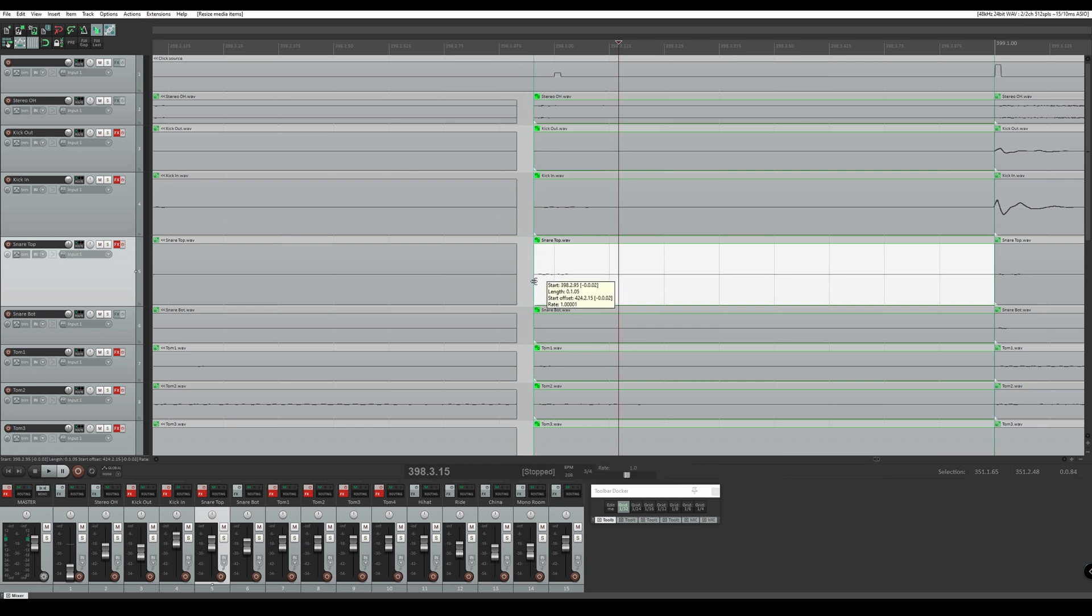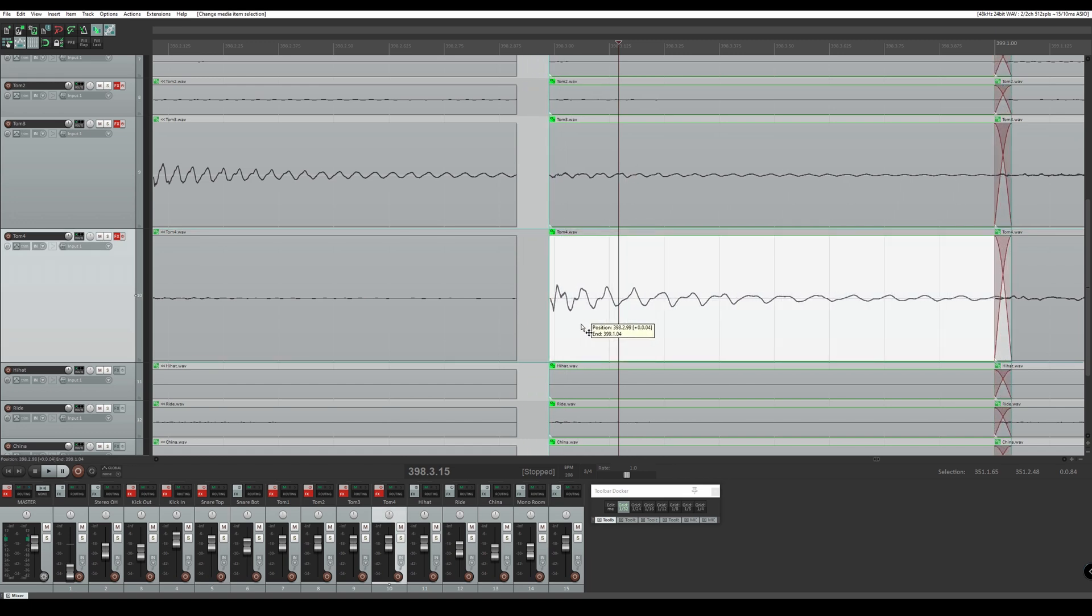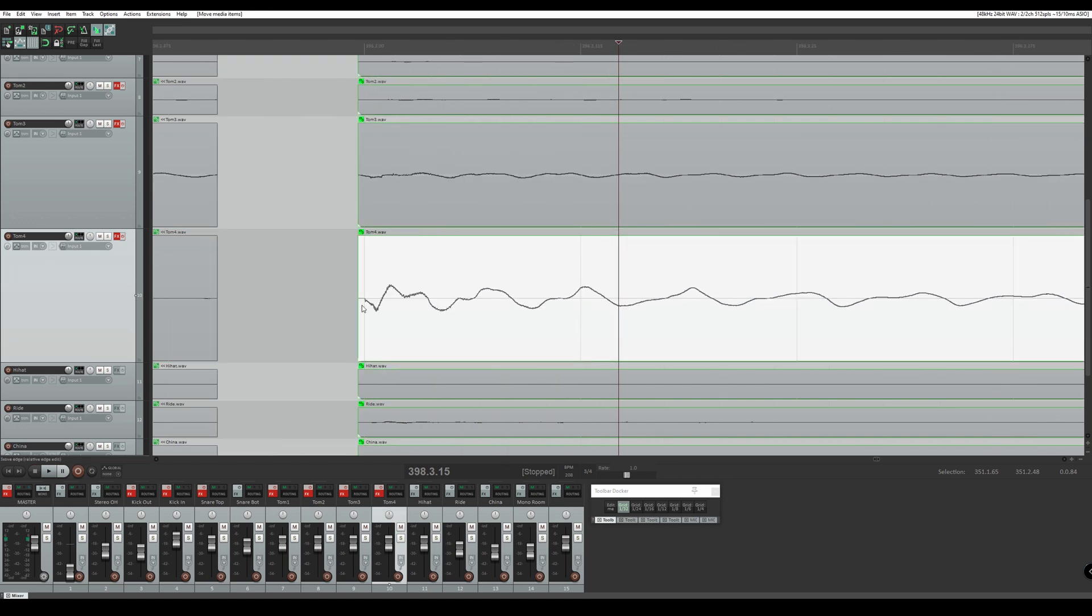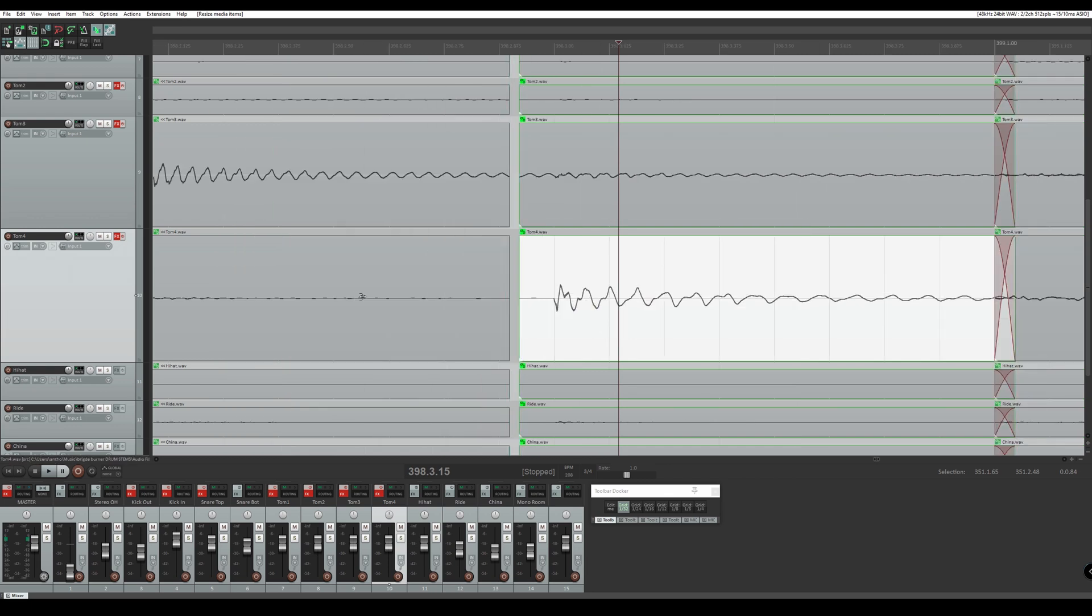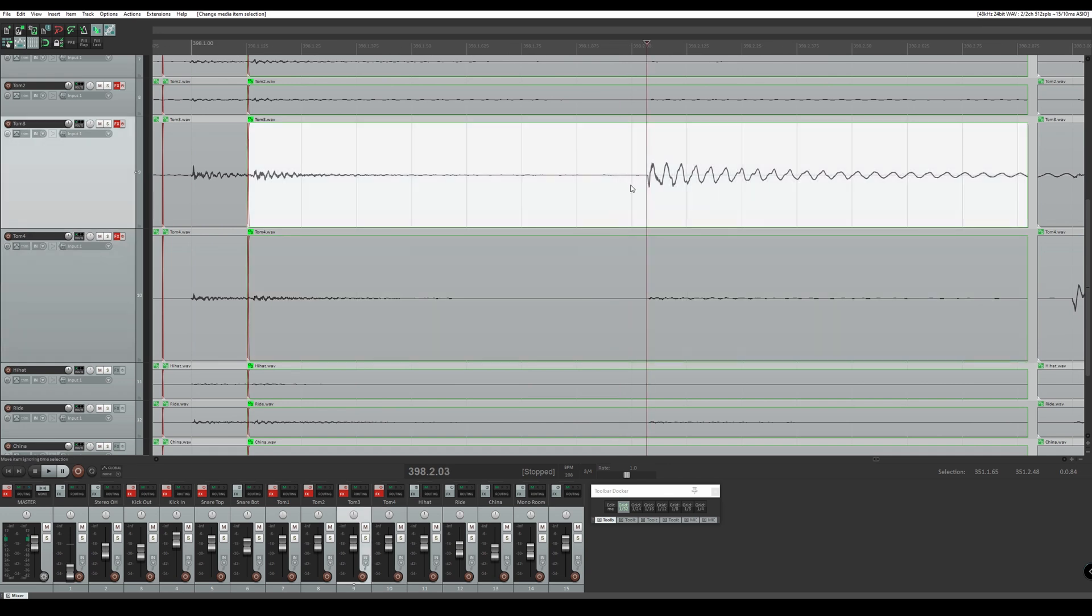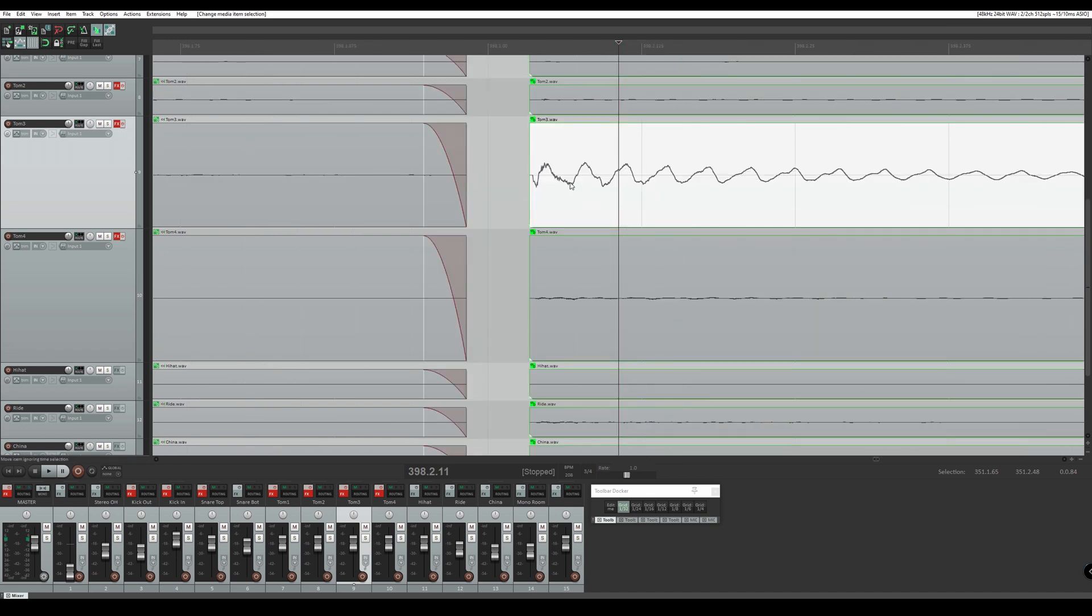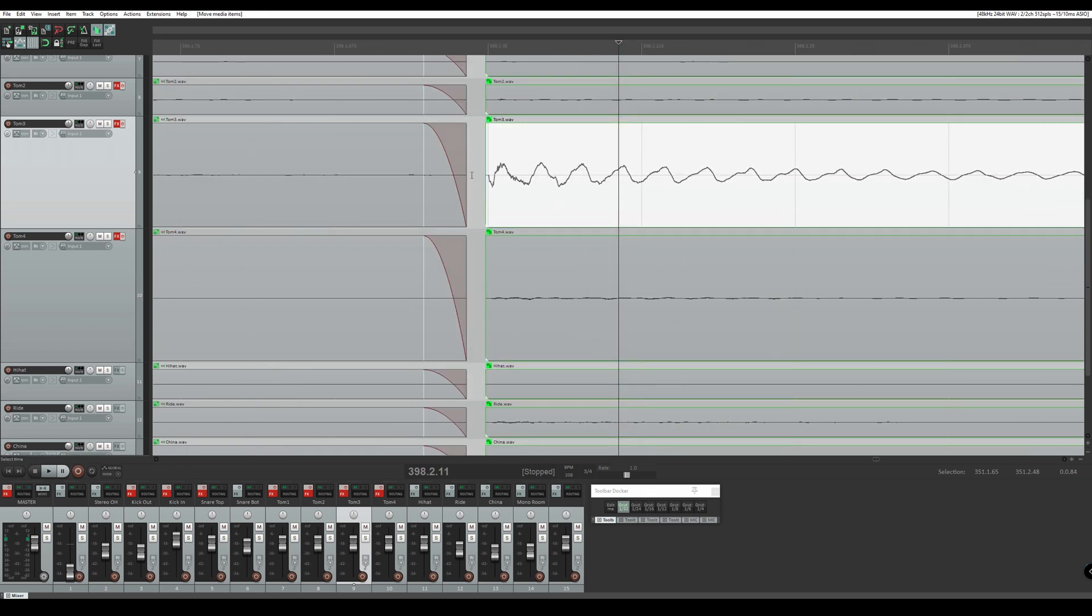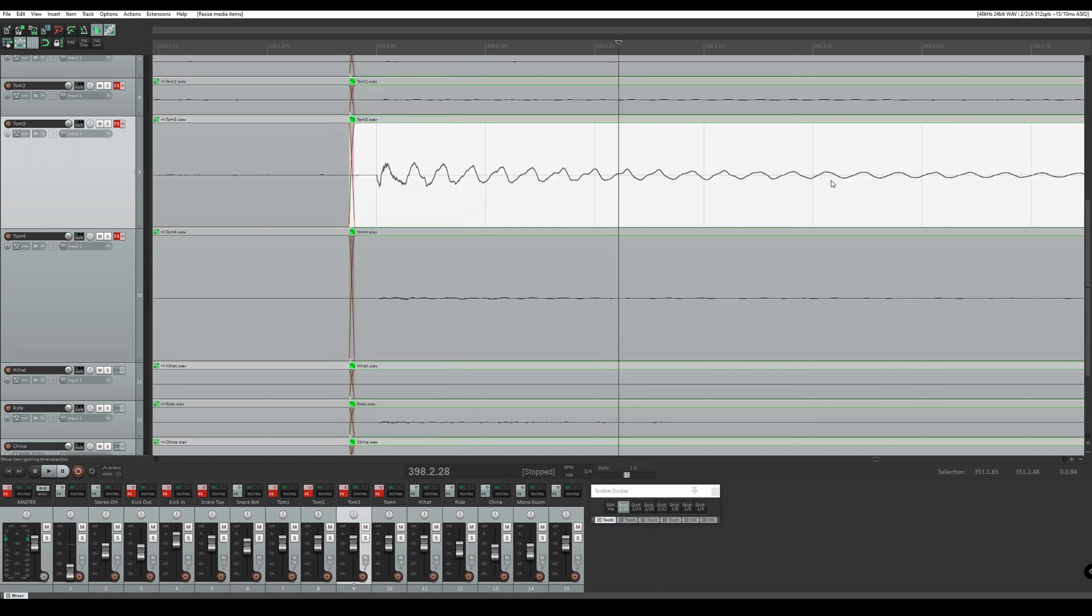We have this tom hit here. And this is how I would free form edit a tom fill. You're going to press S to split. Just drag this back. Drag it onto the grid and crossfade.